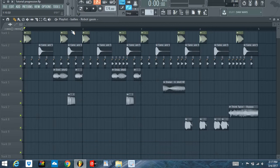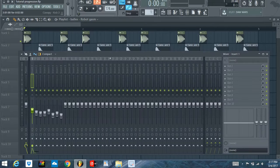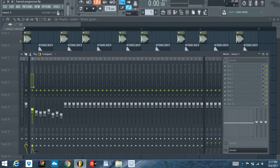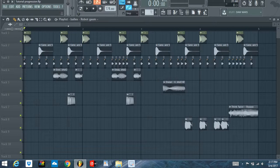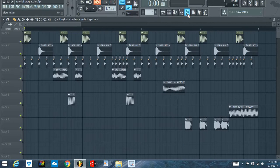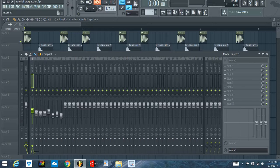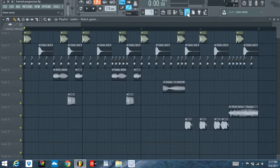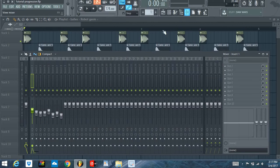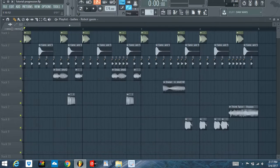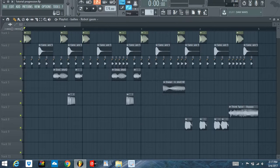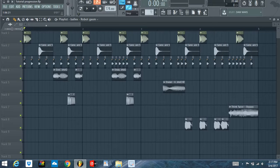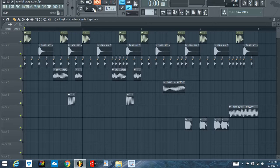So that should give you a general idea of how to put your sounds into the mixer so that you can start mixing and adding effects to your sounds, to your drums, and anything else you put in there. VSTs, melodies, your MIDI, your MIDI samples.